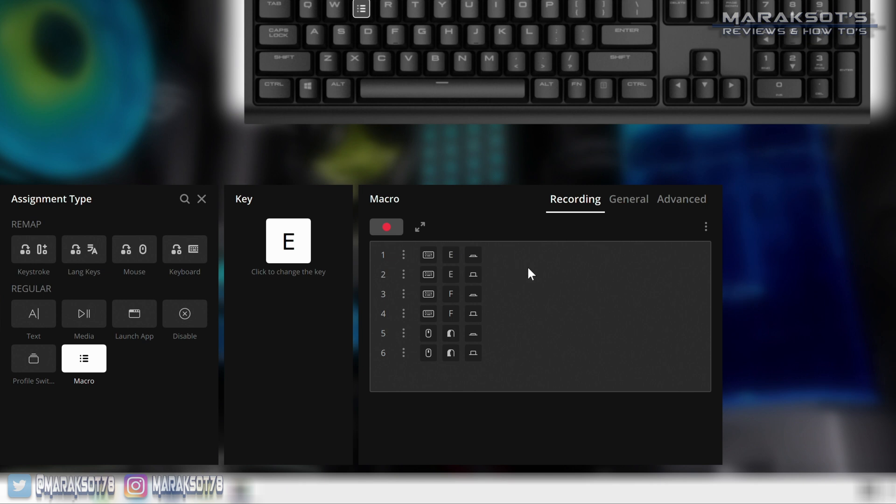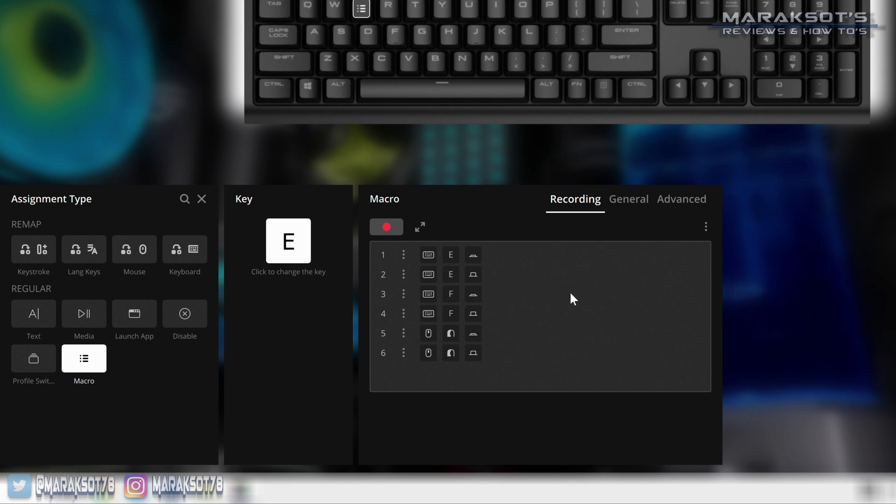Now when I press the E key on my keyboard that macro will play. Just in case you're wondering, this isn't for any real game, I'm just making something up to show you how to do it.